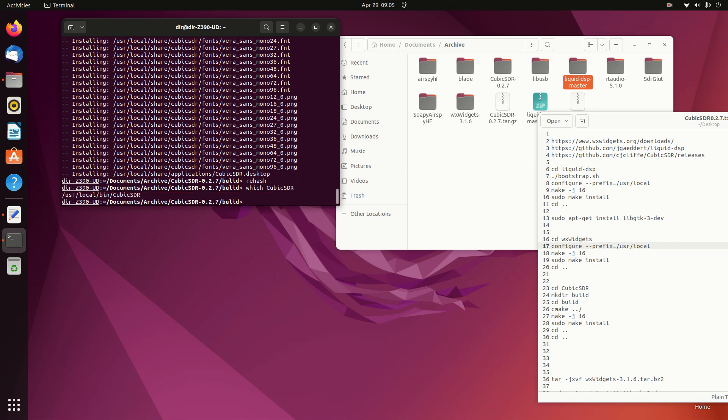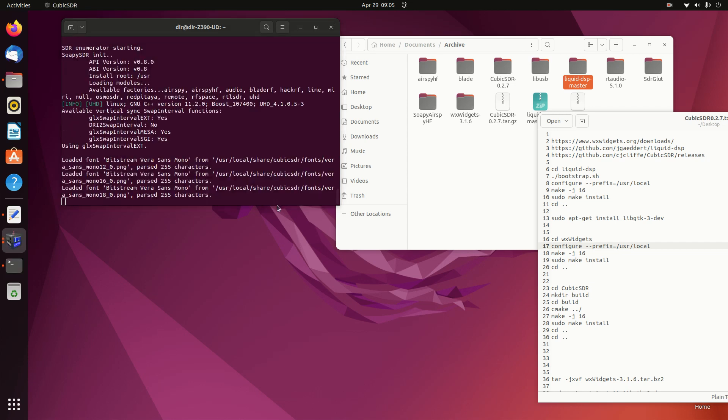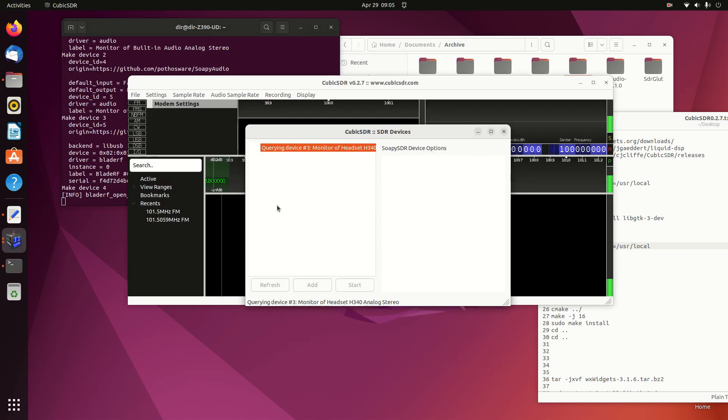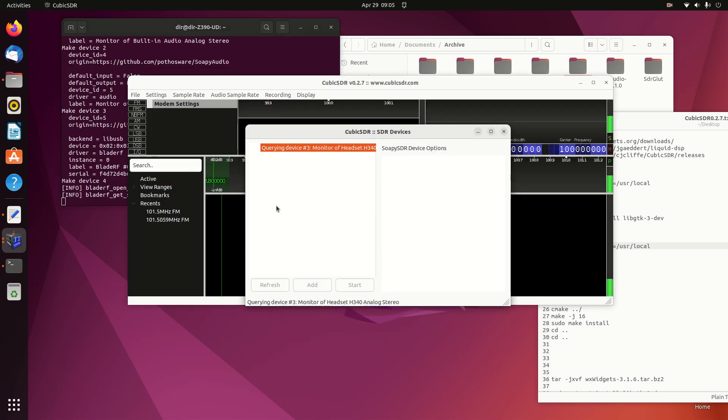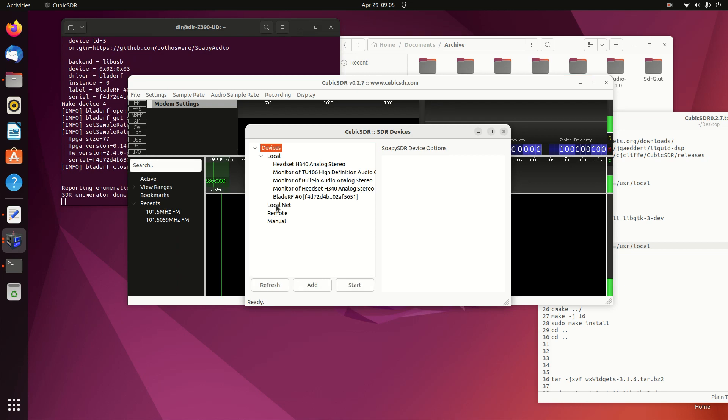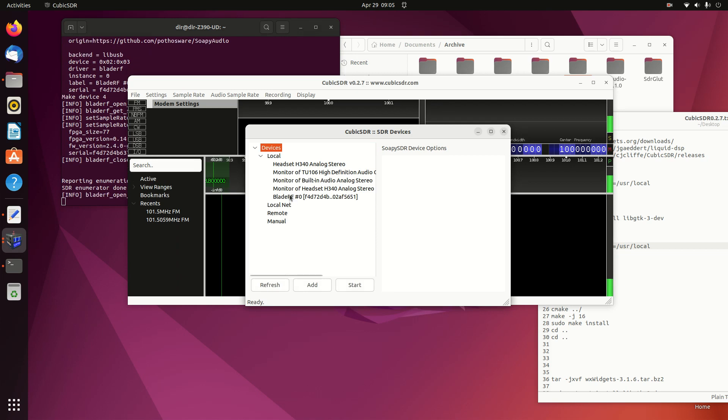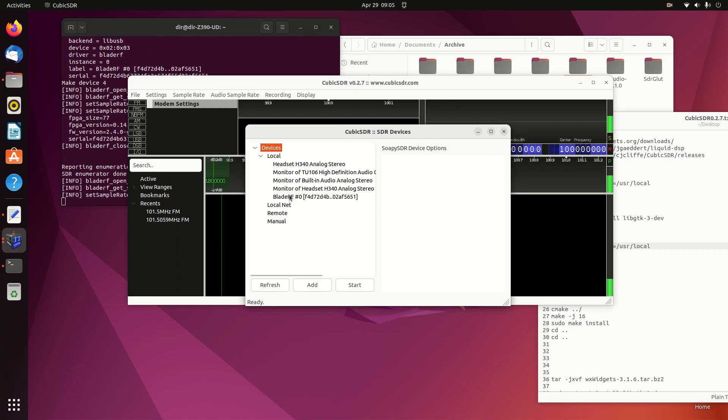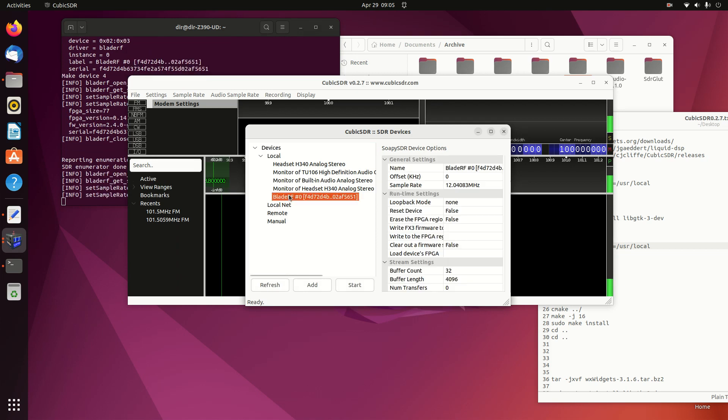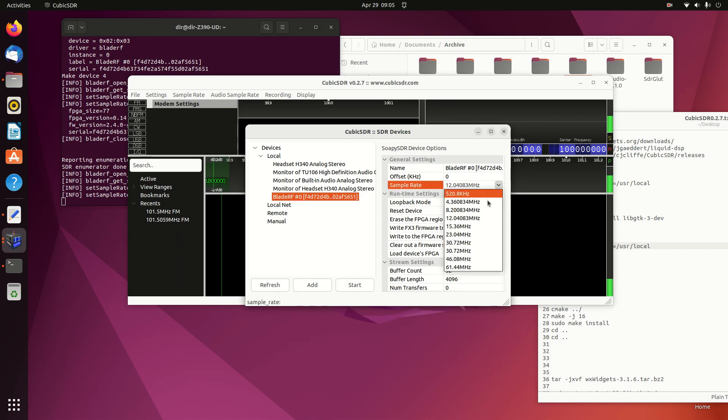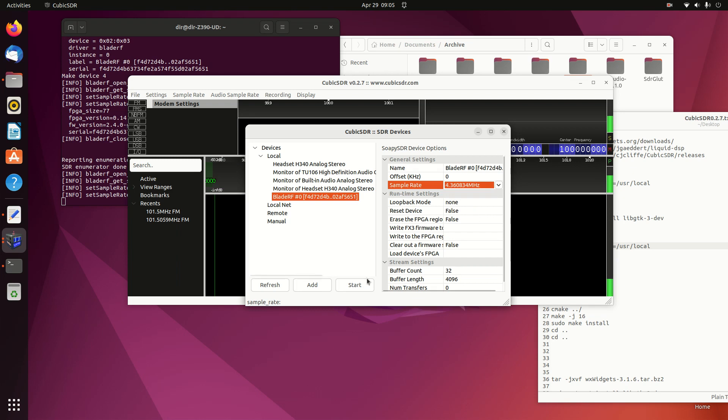Cubic SDR out of the bin folder, which is the one we're looking for. We've got the Blade RF here, and we'll go down to slow speed on the Blade RF. Start.